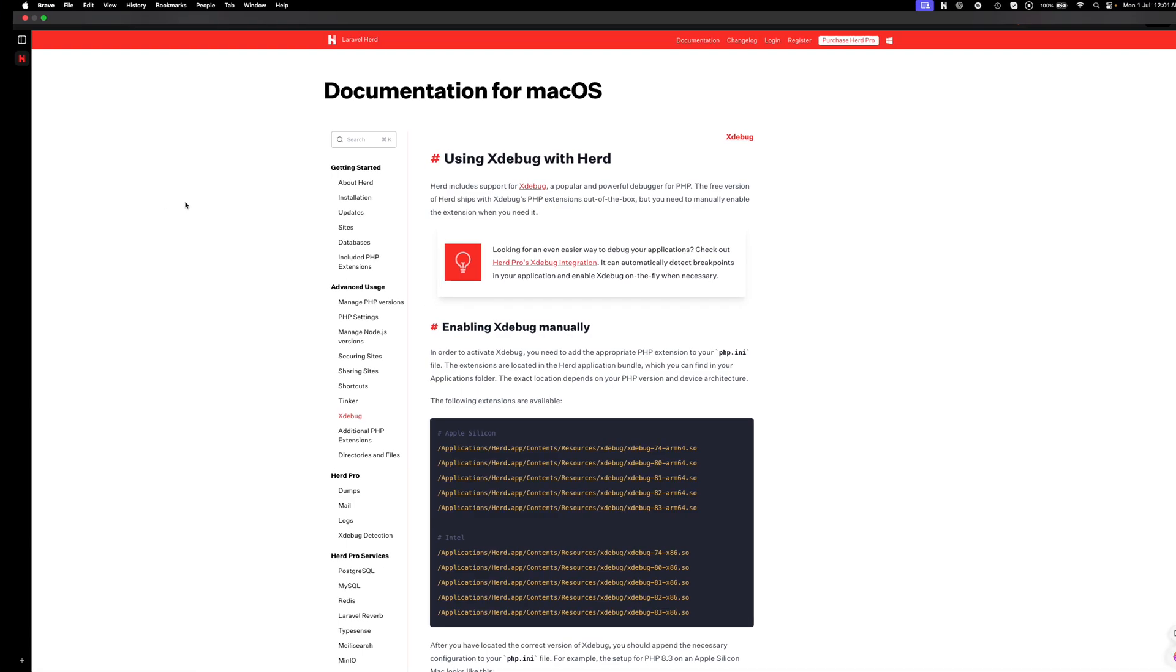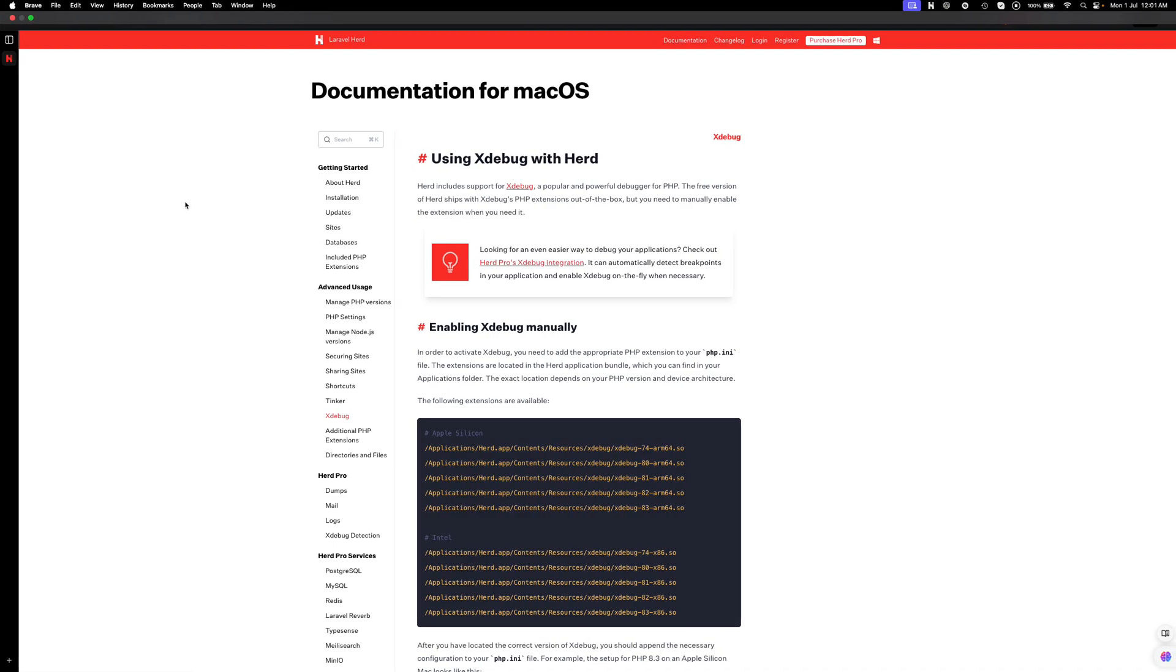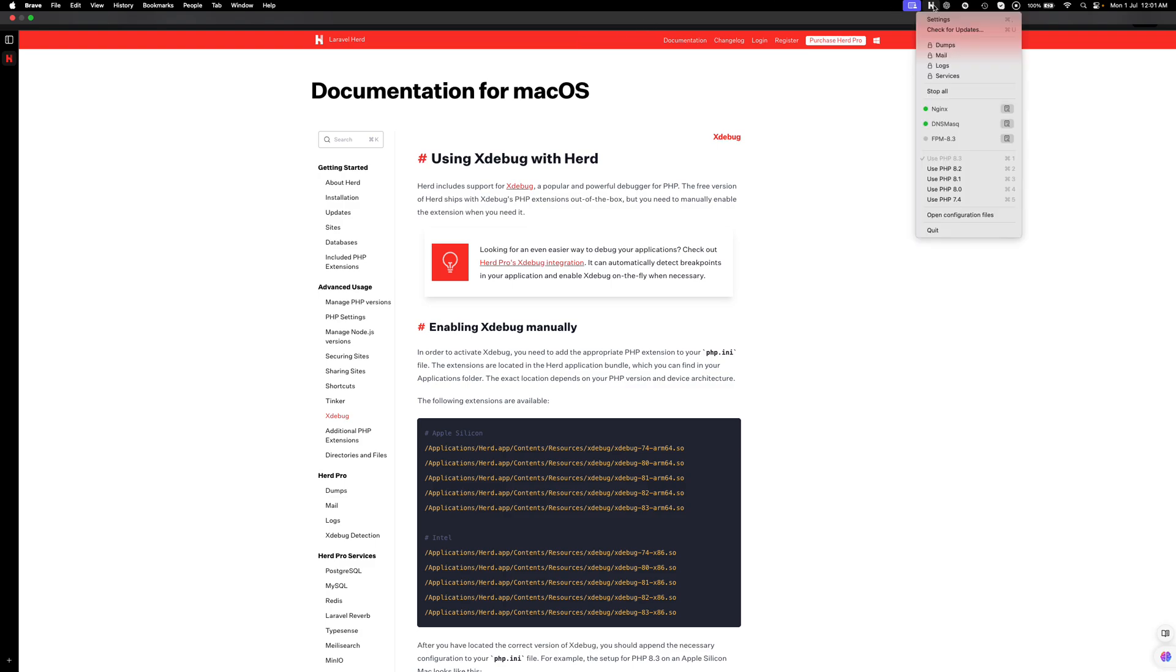Let's directly jump into the configuration. First we need to see which PHP version I'm currently using in my system. Let's check Herd first. I have selected 8.3 here.